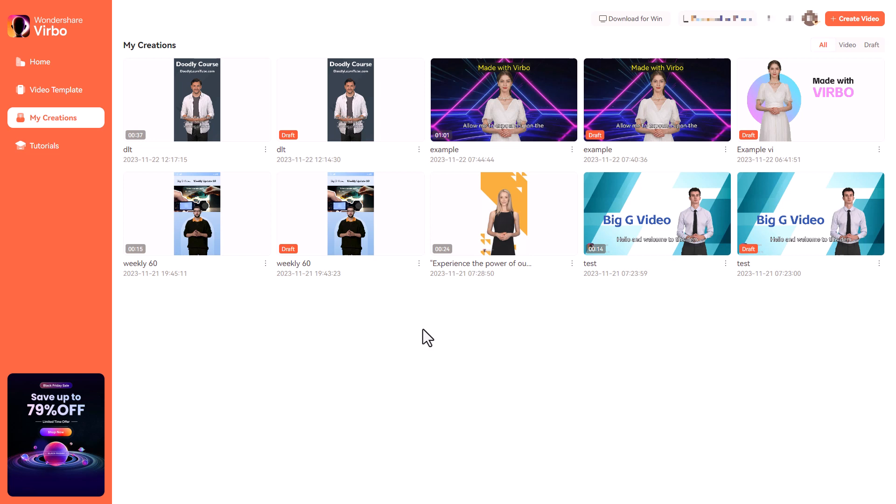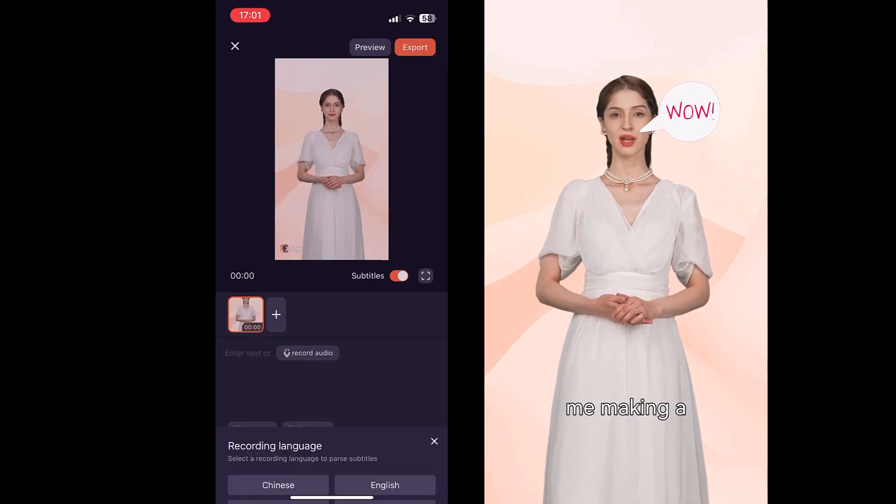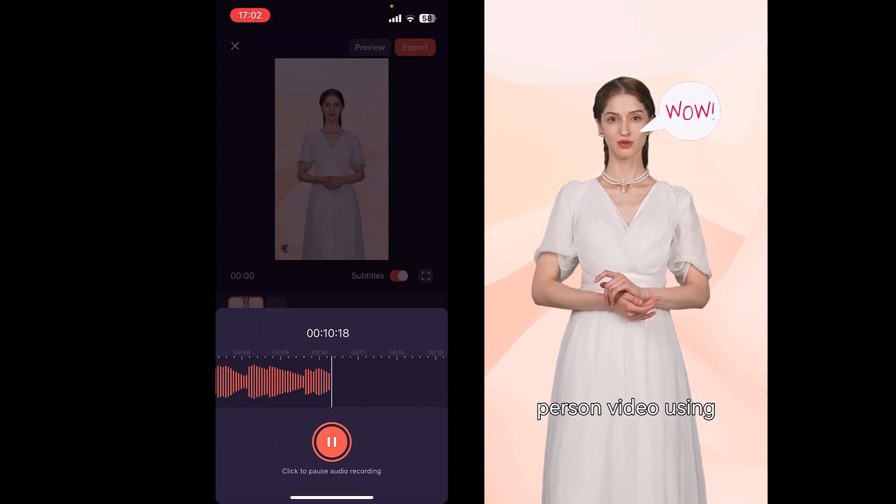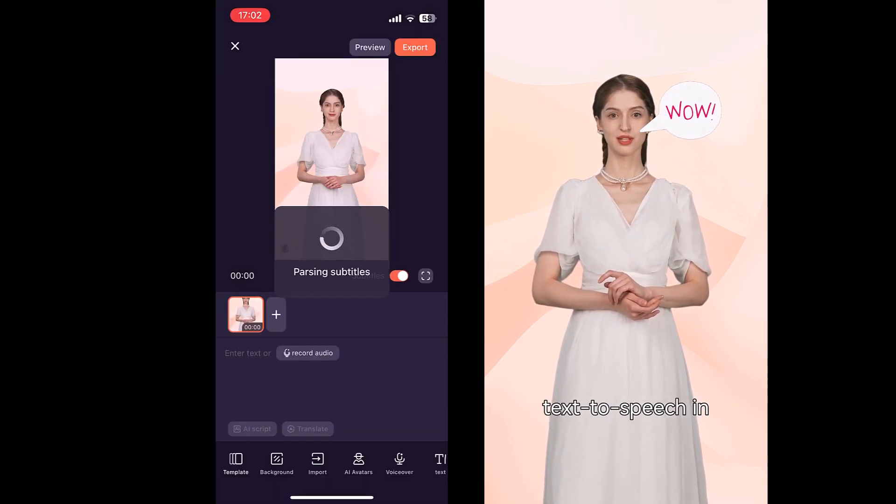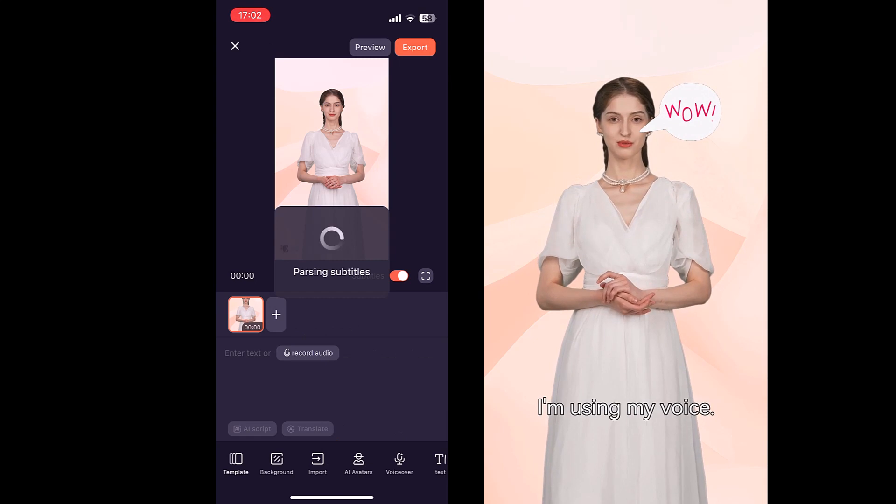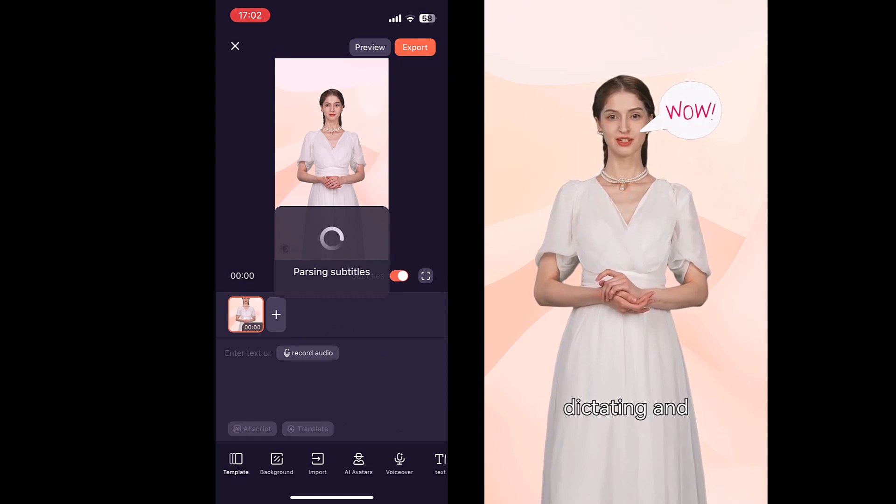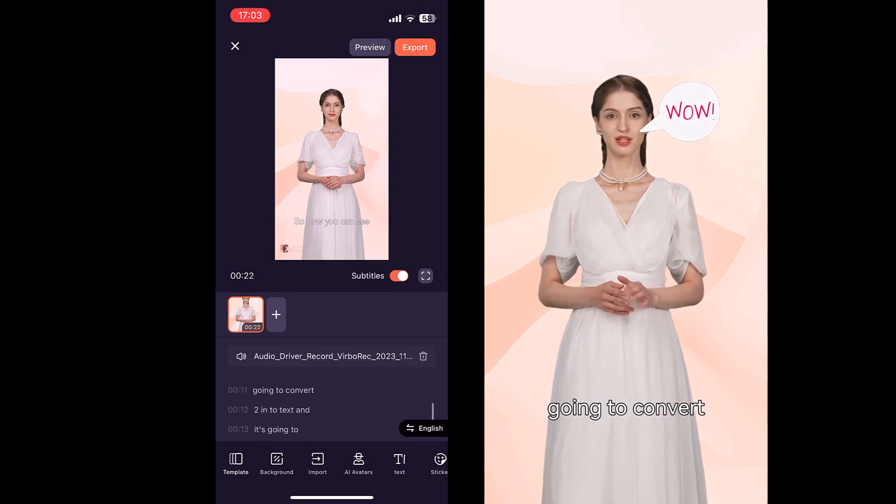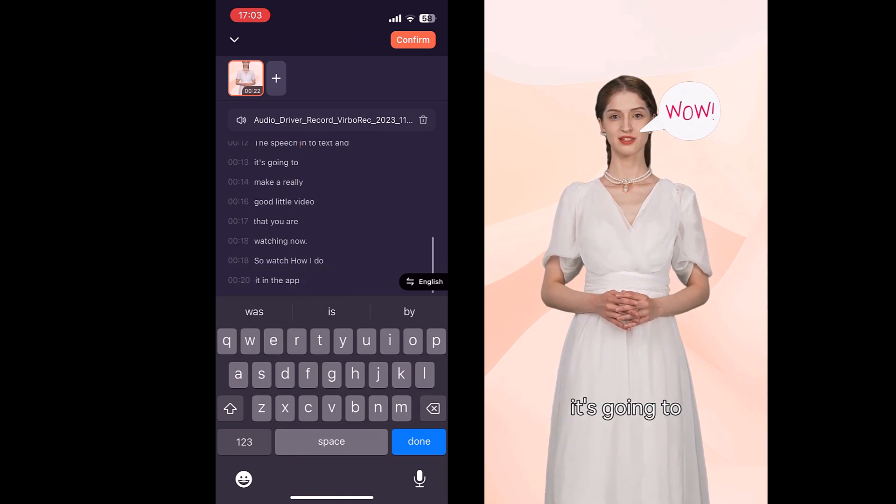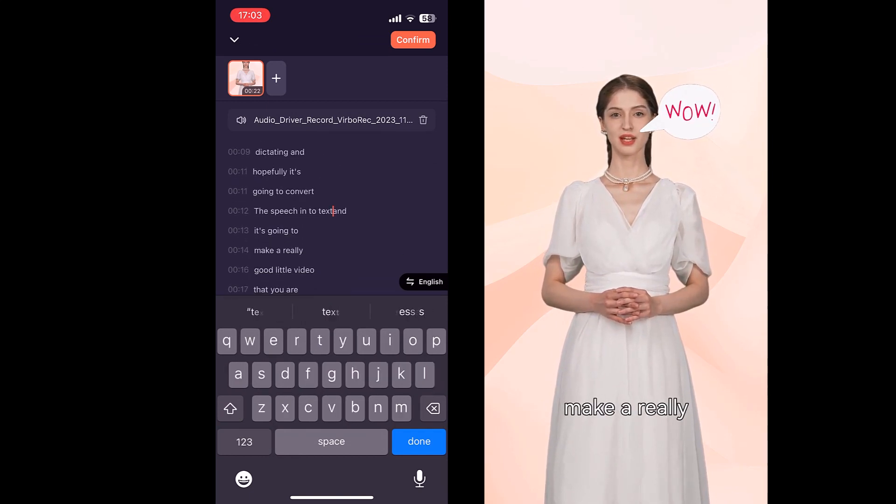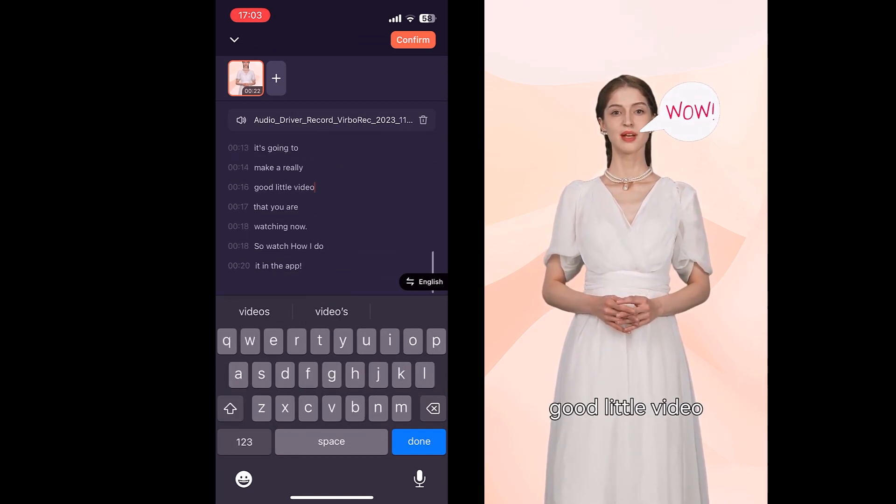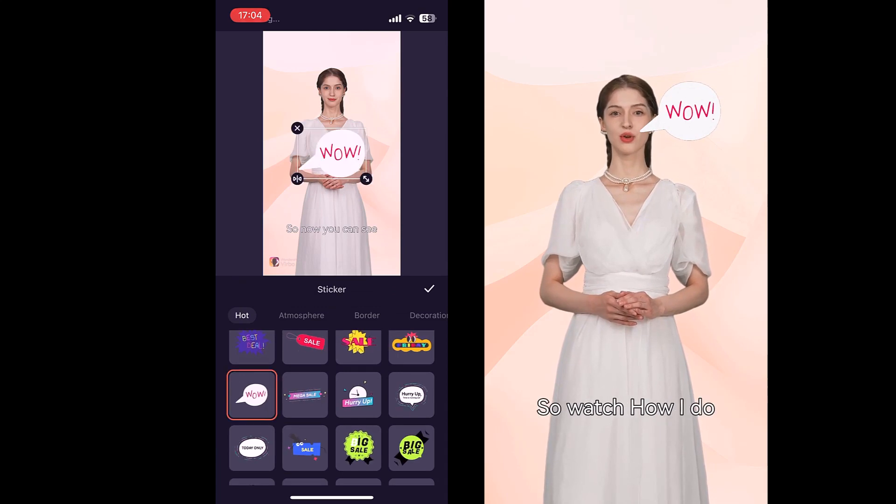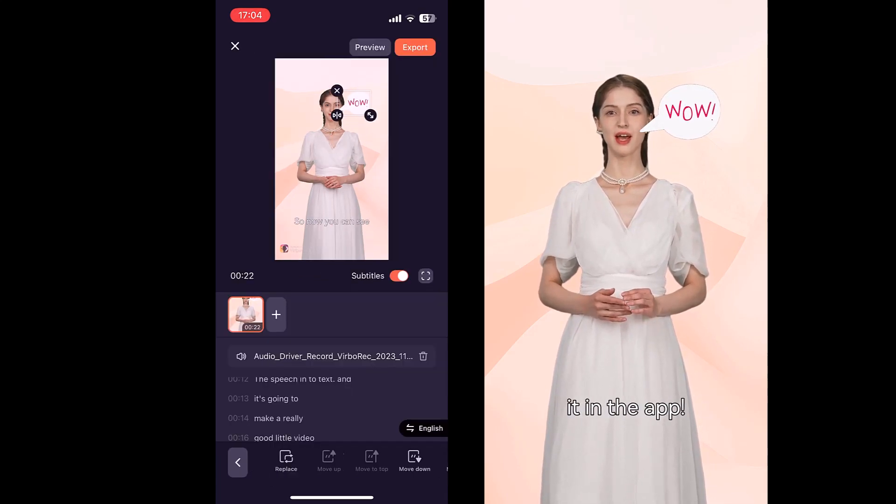So now we're going to look at the app for the phone. So now you can see me making a person video using text-to-speech in the app. I'm actually talking this at the moment. I'm using my voice. I'm just dictating and hopefully it's going to convert it into text and it's going to make a really good little video that you are watching now. So watch how I do it in the app.